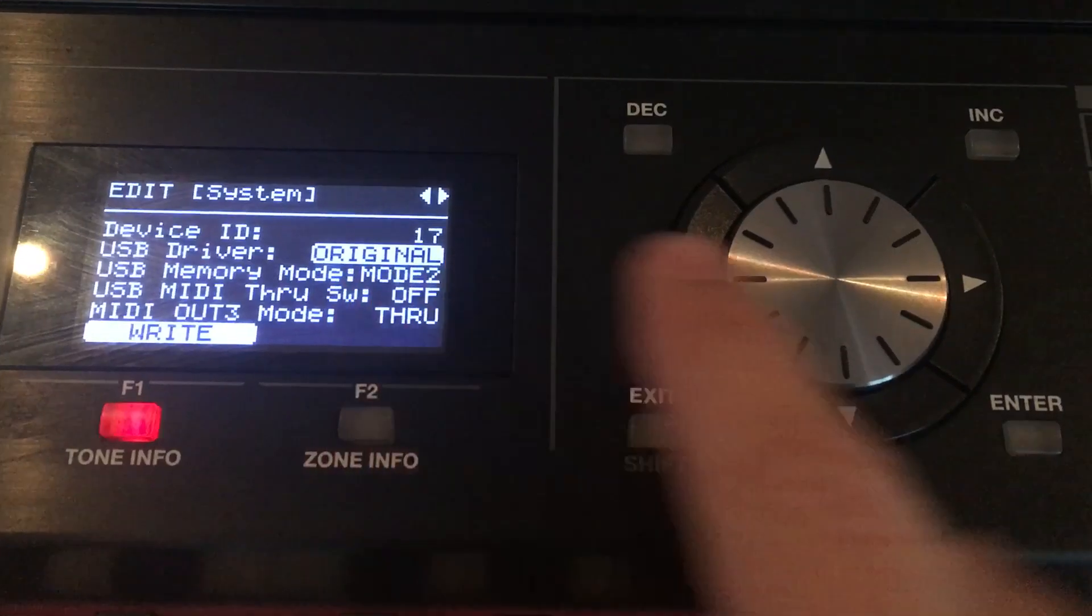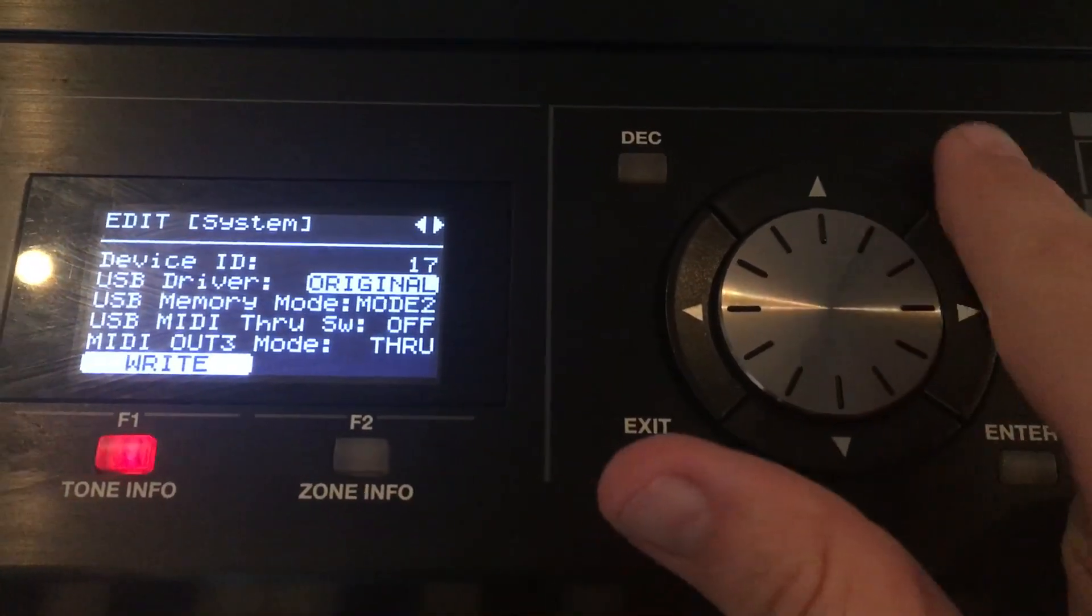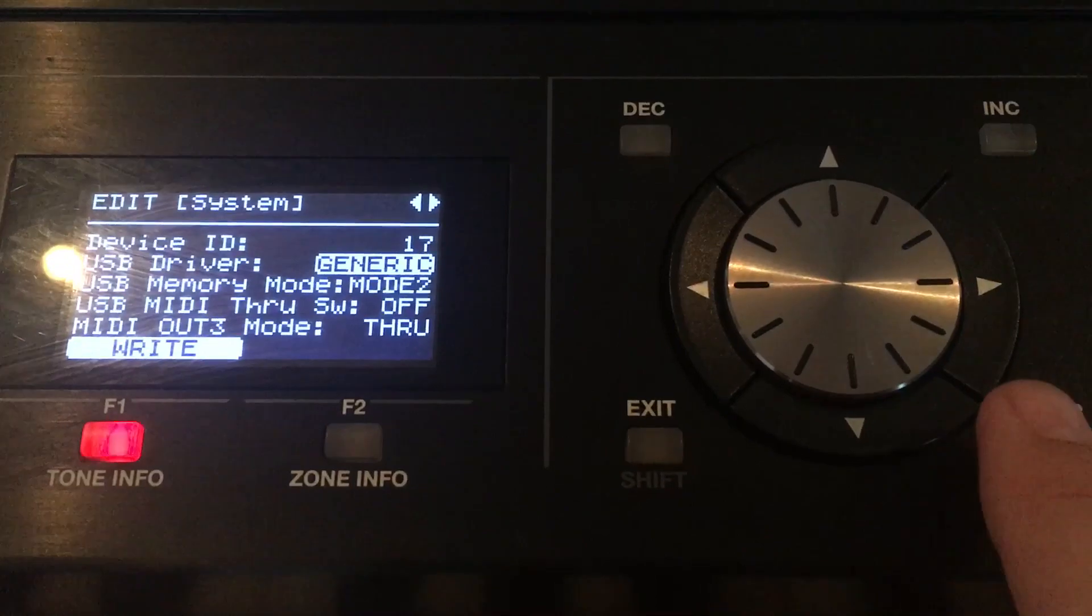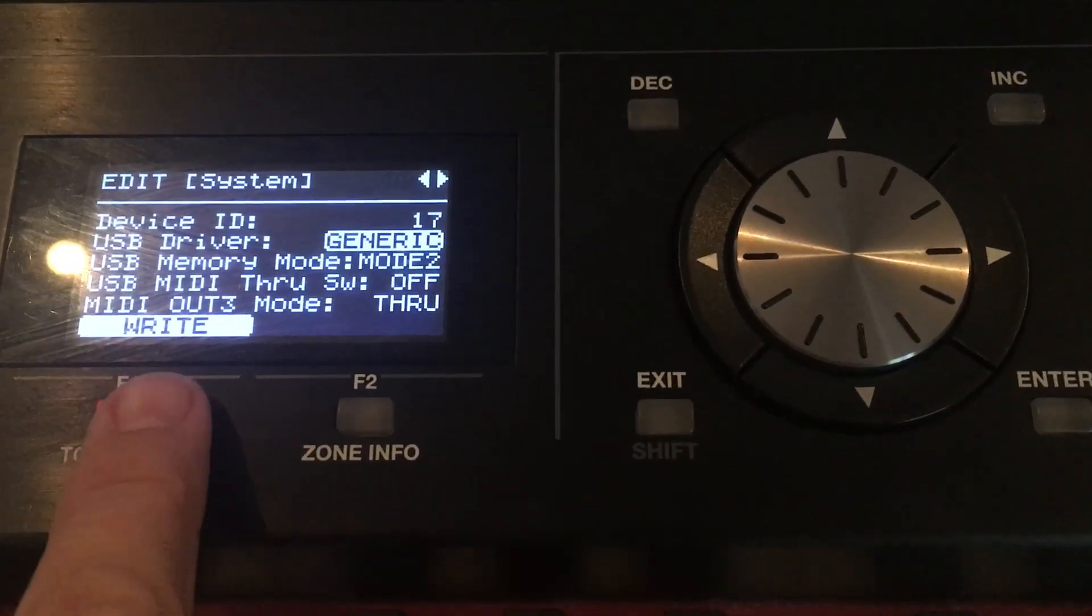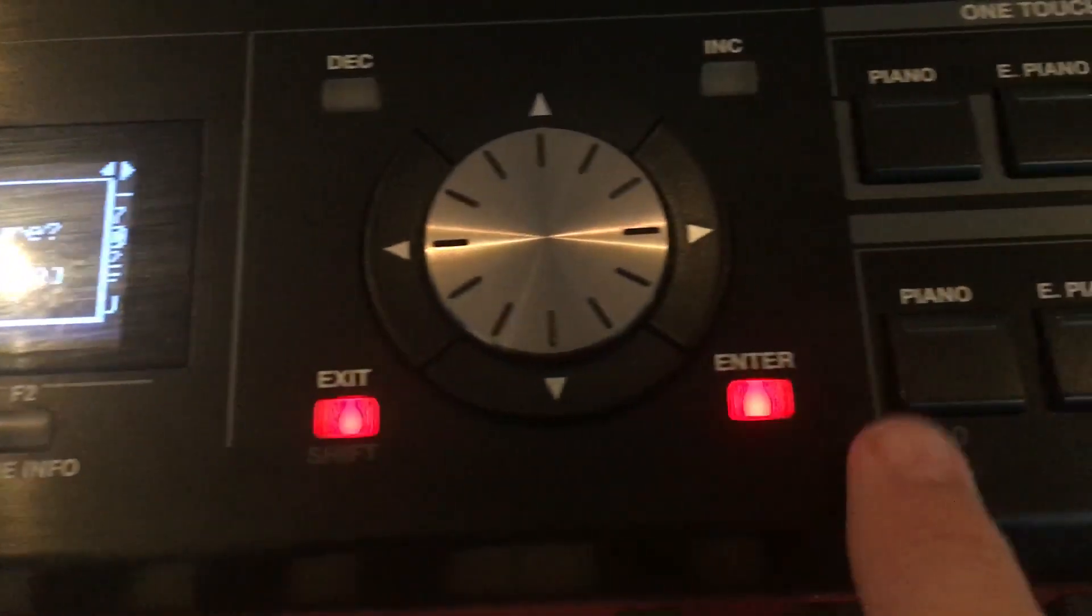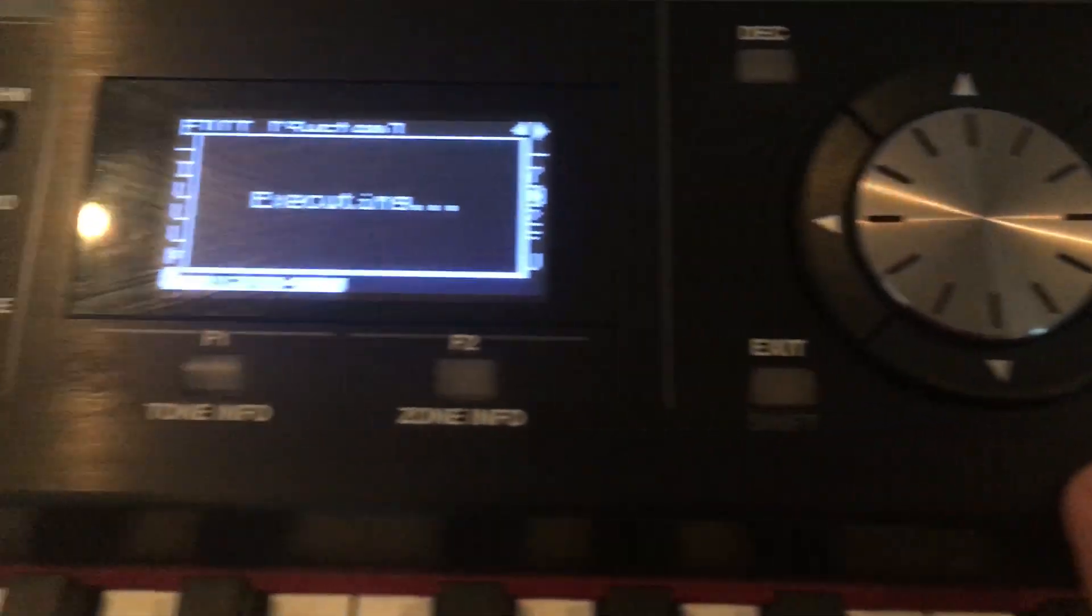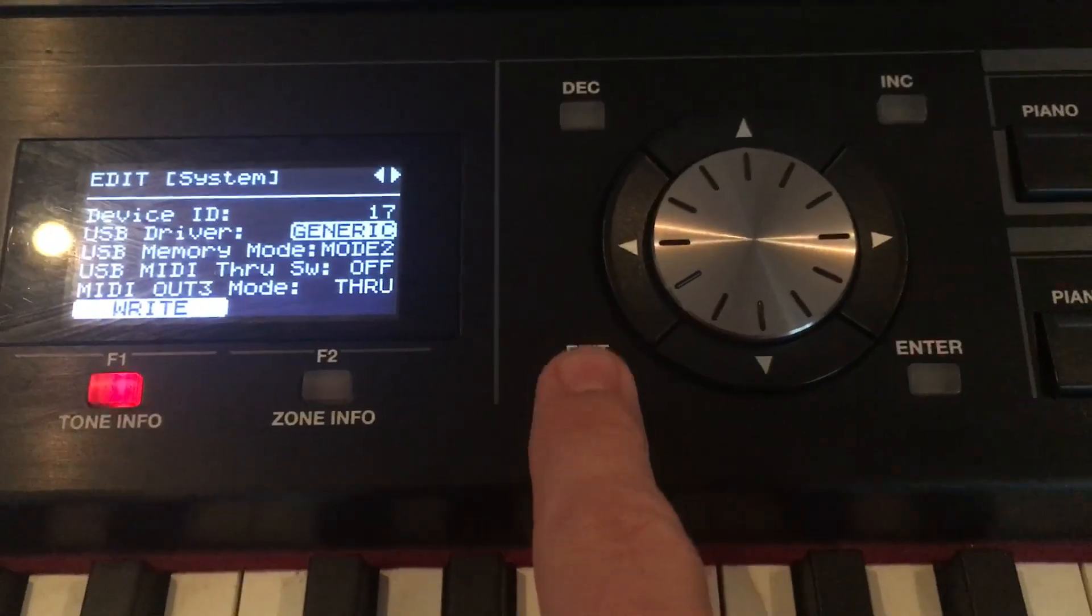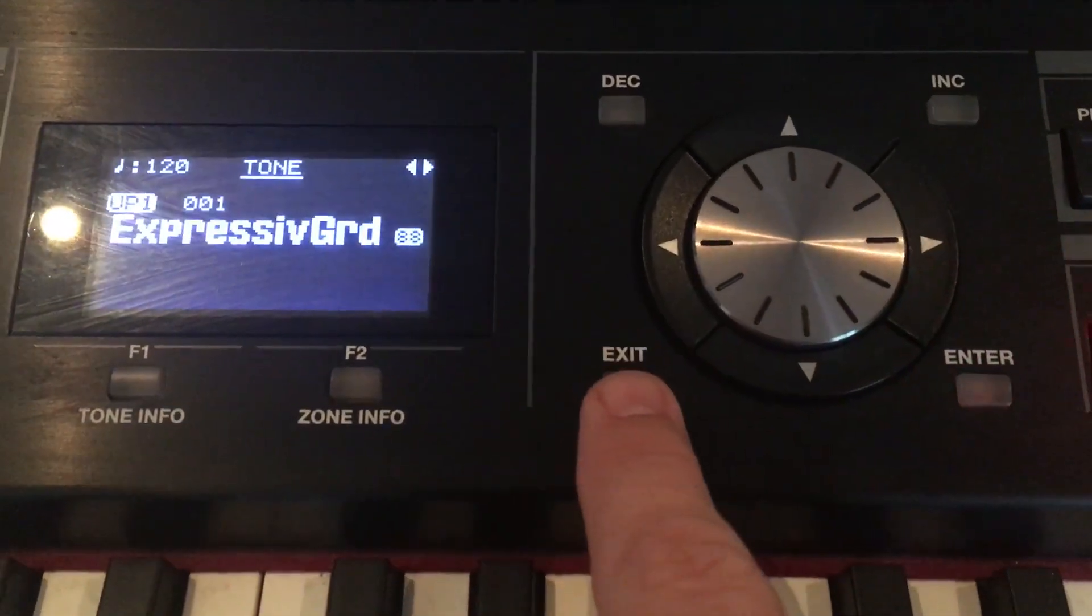So the USB driver. Remember, we need to change that from Original to Generic, and then press right here. Are you sure? Enter. Absolutely. So that's now executing that. Let's come out. So exit. Exit once more. We're back where we were.